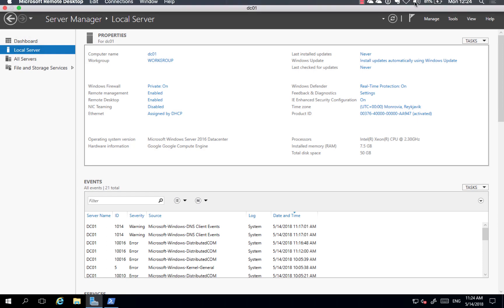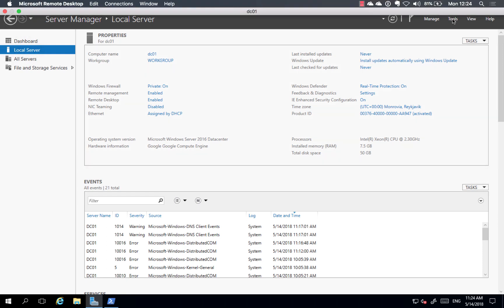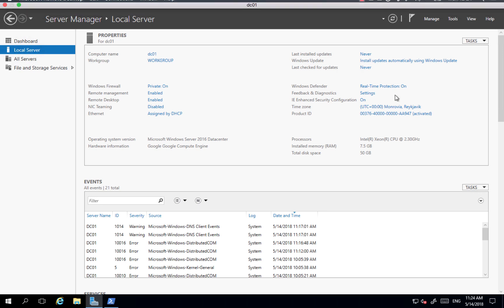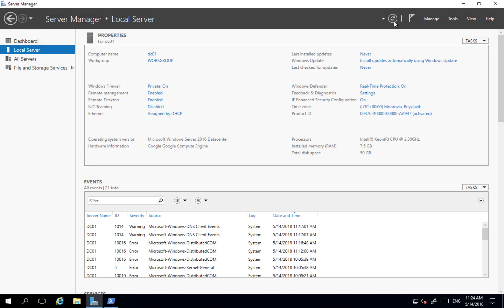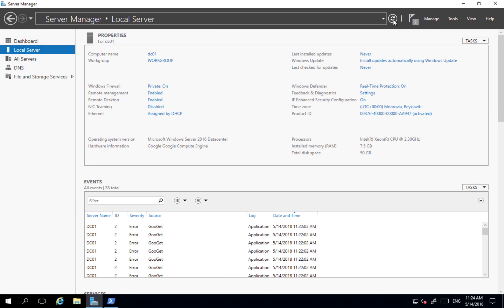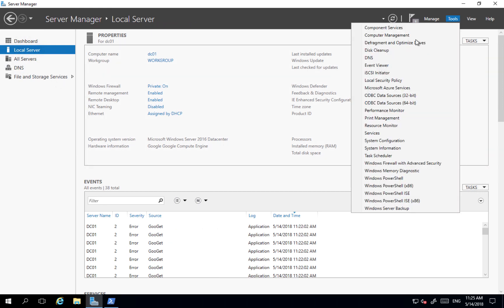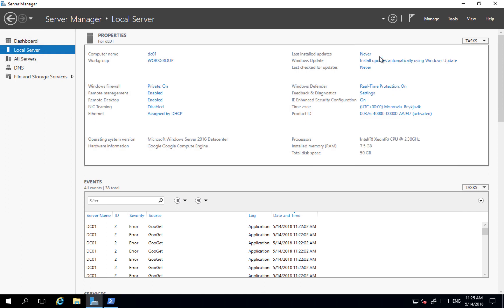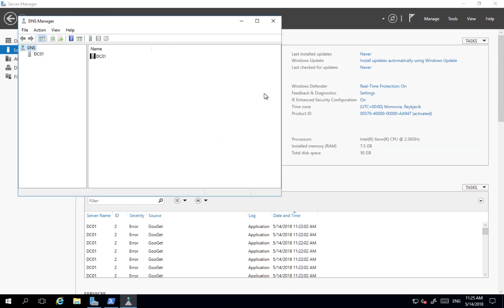Let me go back to server manager and go to tools. Let me refresh the server manager. After installation, okay, DNS have appeared here. You can go to tools, DNS, and exactly the same, I have DNS service.